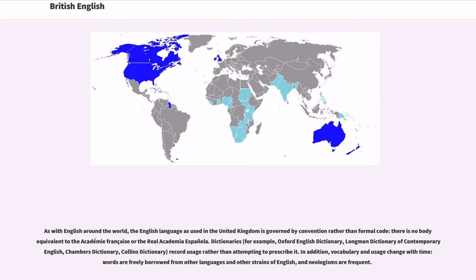As with English around the world, the English language as used in the United Kingdom is governed by convention rather than formal code; there is no body equivalent to the Académie Française or the Real Academia Española. Dictionaries — for example, the Oxford English Dictionary, Longman Dictionary of Contemporary English, Chambers Dictionary, and Collins Dictionary — record usage rather than attempting to prescribe it. In addition, vocabulary and usage change with time; words are freely borrowed from other languages and other strains of English, and neologisms are frequent.